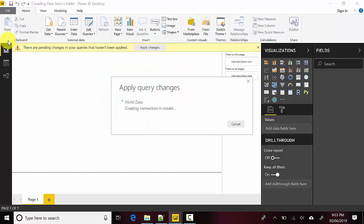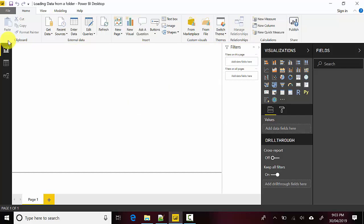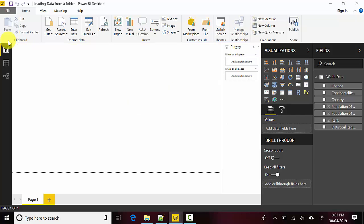In case you're getting data from multiple regions and as your business expands, you want data from multiple files, you can just dump it into that specific folder and Power BI will automatically do the heavy lifting for you and combine that data.